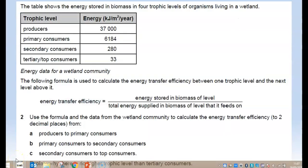So a couple of questions for you to have a quick go at to make sure that you can do this. We've got a table here with our trophic levels — producers, primary consumers, secondary consumers, and tertiary consumers — and the energy in kilojoules per metre squared per year stored in biomass in each of the four trophic levels, for a wetland community. You've been asked to calculate the energy transfer efficiency from producers to primary consumers, primary consumers to secondary consumers, and secondary consumers to top consumers, and then to explain why there is no higher trophic level than the tertiary consumers. Pause the video and have a go at these questions now.